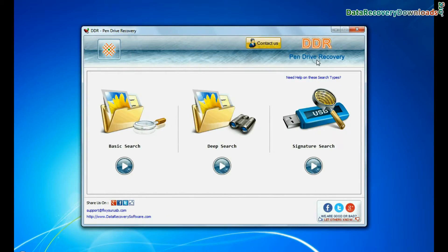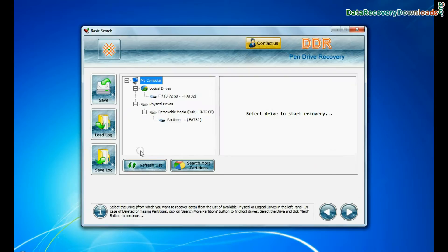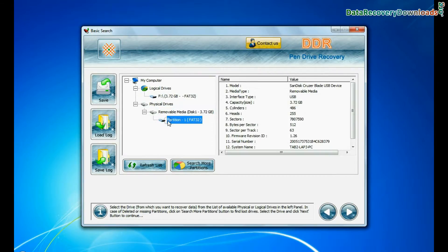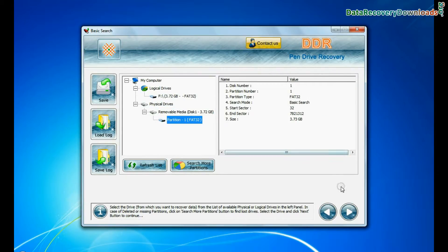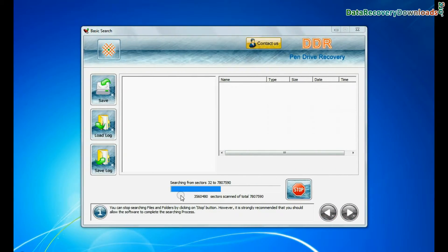Run DDR pen drive recovery software. Software has 3 recovery modes. Choose any one recovery mode and continue. Basic search quickly recovers data in most common data loss cases on the basis of fundamental partition parameters. Recovery is under process.